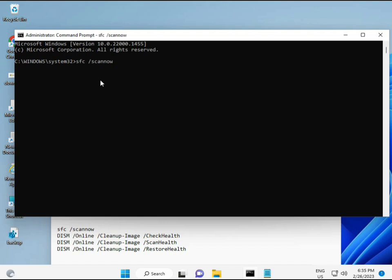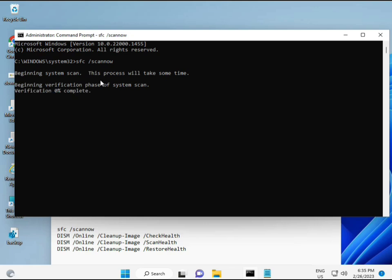I have some commands to repair corrupted Windows files. I'll provide a link in the description so you can copy and paste them. The first command is sfc /scannow. Press Enter. You'll see a percentage as it scans and finds any corrupted files.